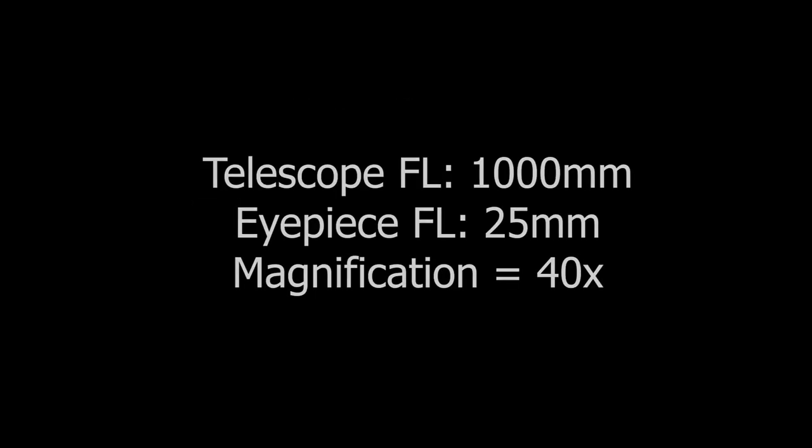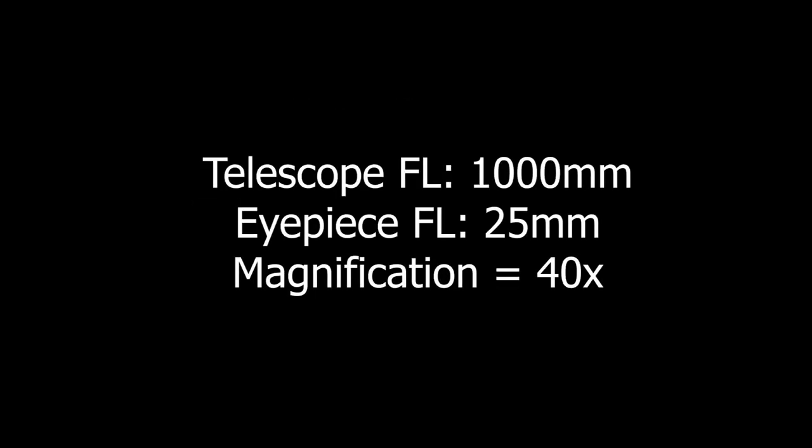For example, if my telescope has 1000mm of focal length, and I'm using a 25mm eyepiece, that gives me 40x magnification.